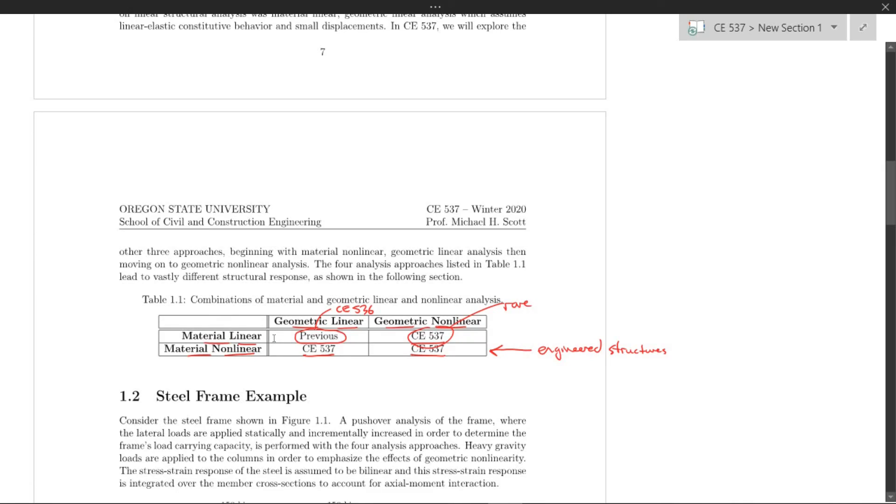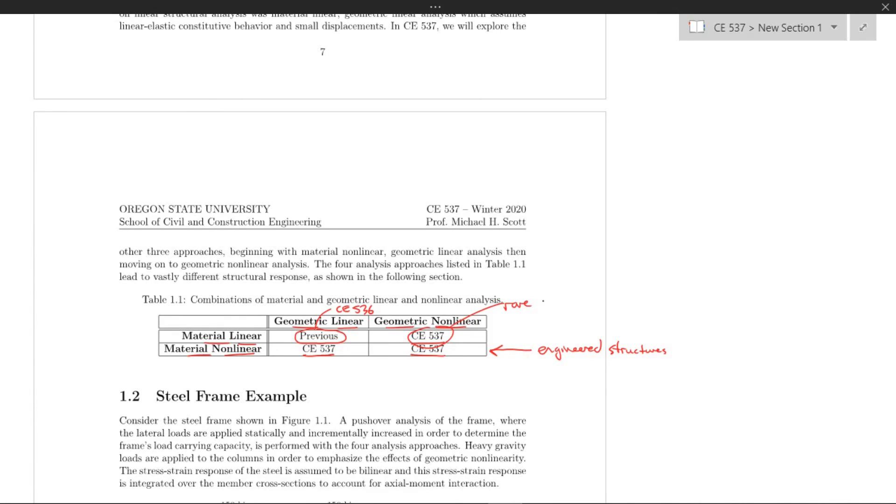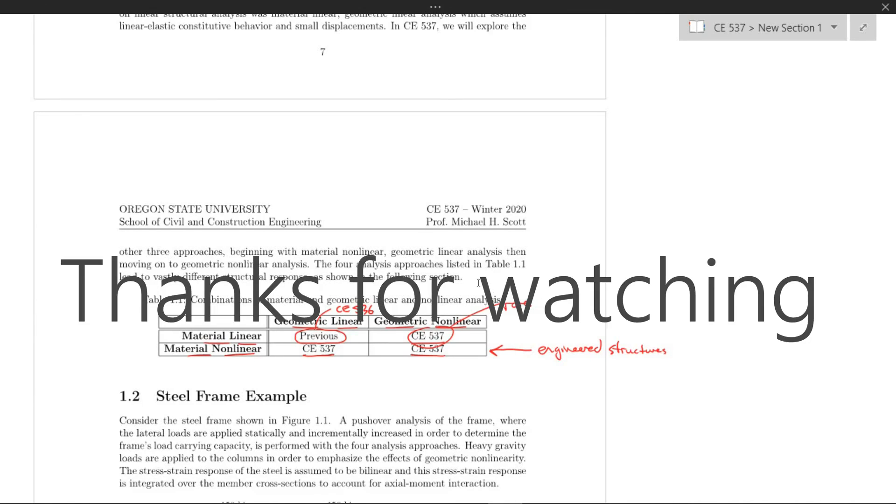That's it. In the next video, we'll talk about this steel frame example in Section 1.2. Thank you.